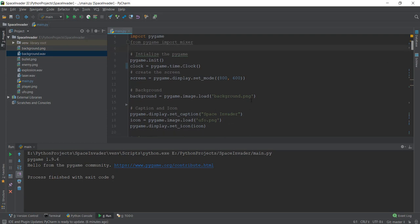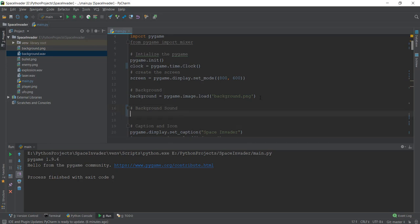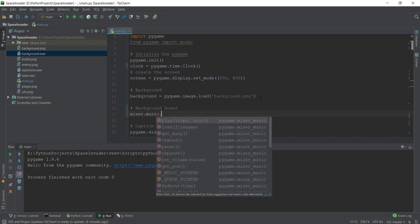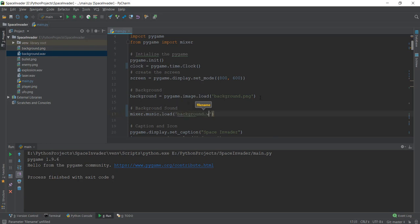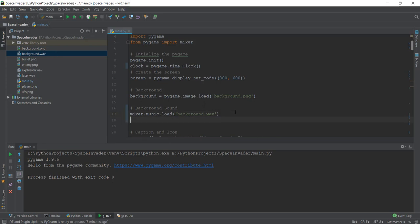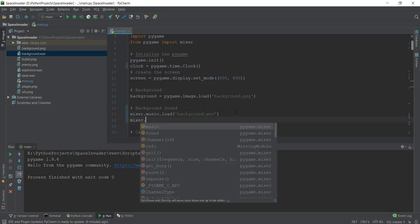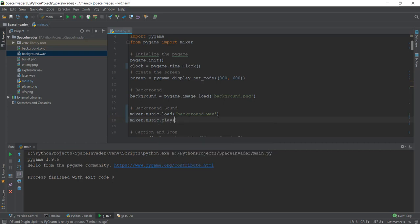Below this, we're going to add background sound. Let's write a comment so you know what we're doing. We'll use the mixer library by writing mixer.music.load() to load the file. Inside this, we write 'background.wav', which is the name of our file. Then we play this sound by writing mixer.music.play().